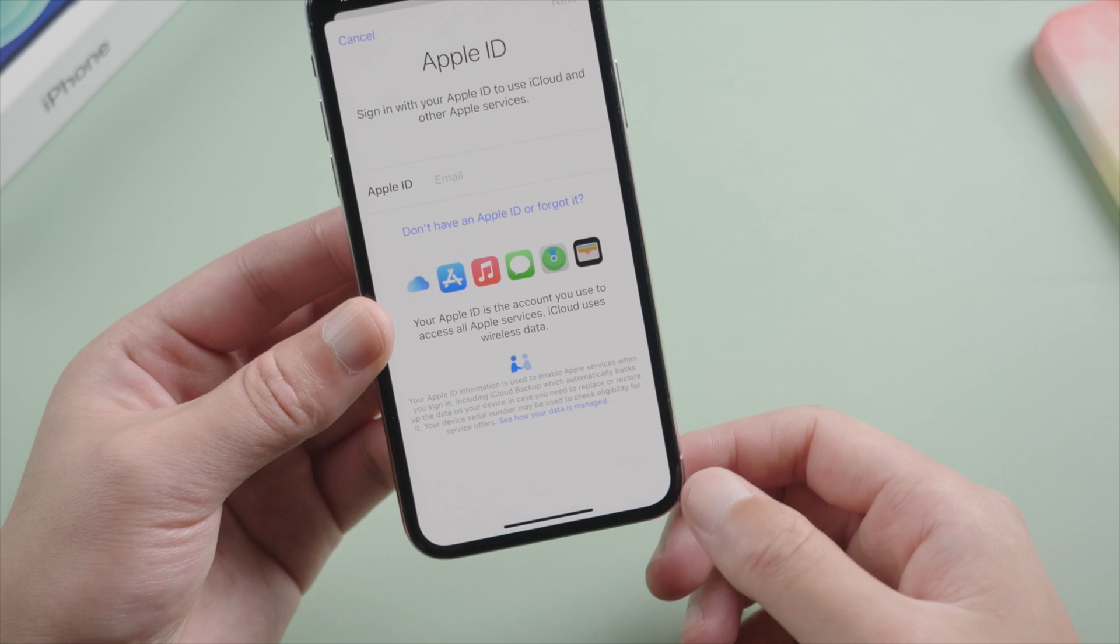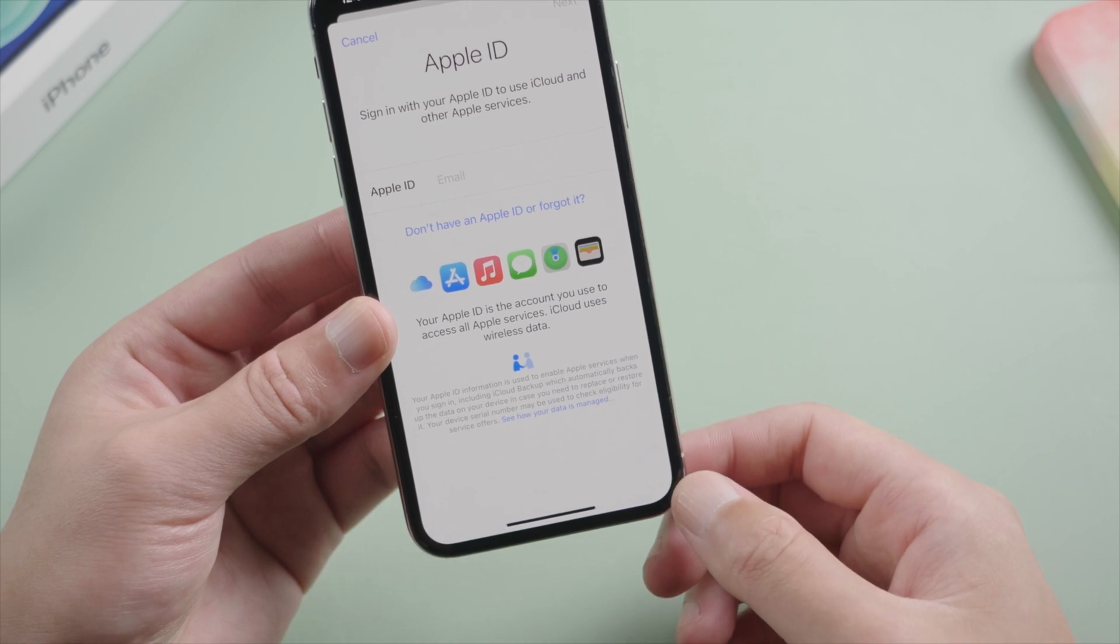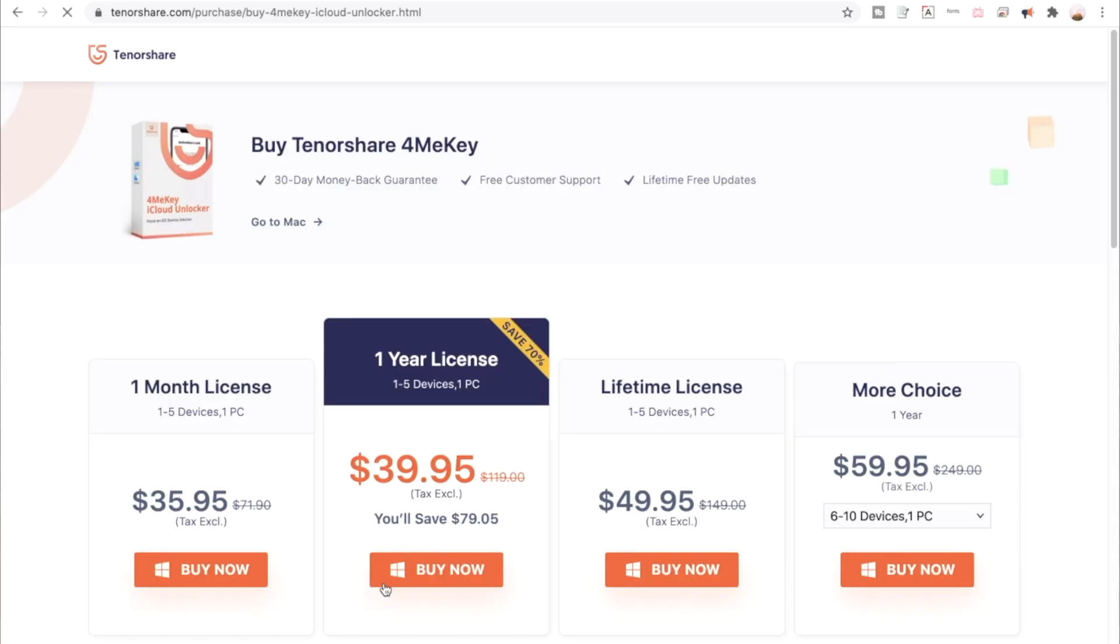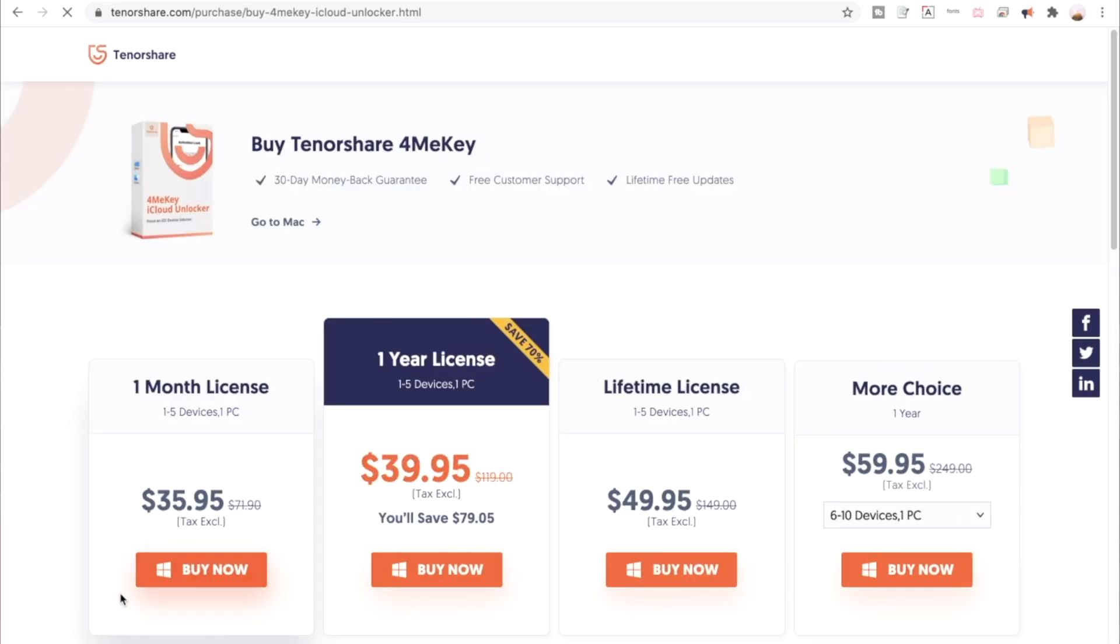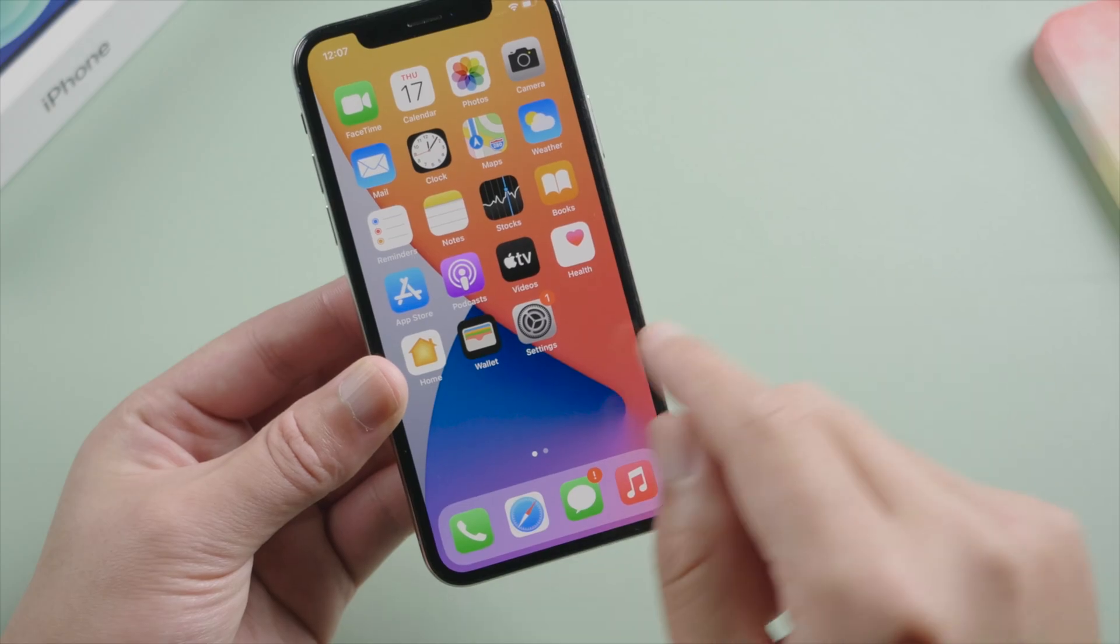That's it, thanks for watching. This is iCloud Go channel, see you in the next video.